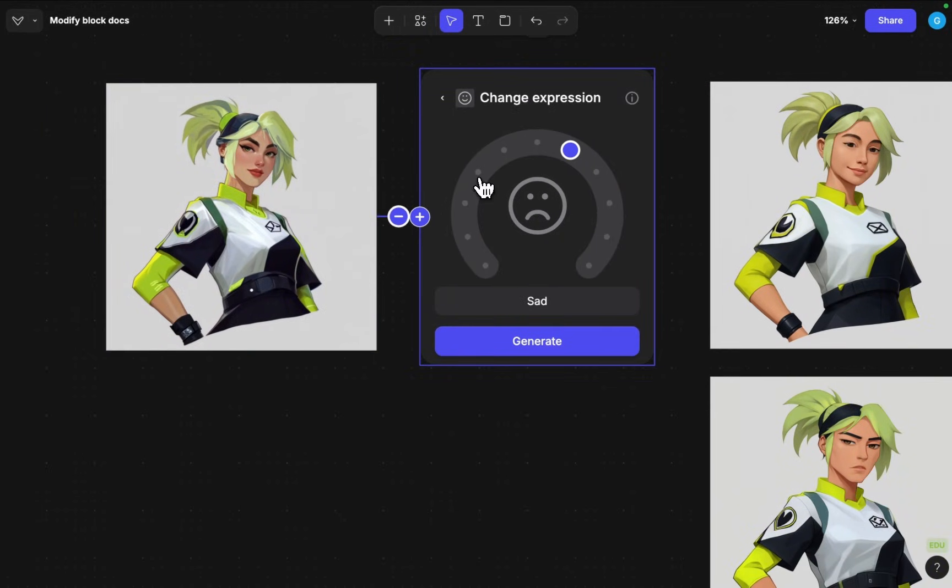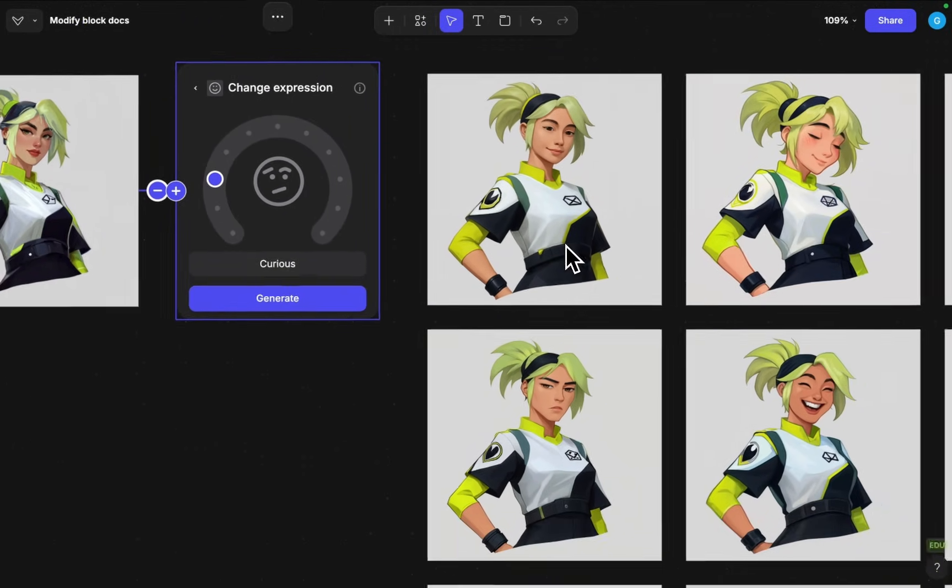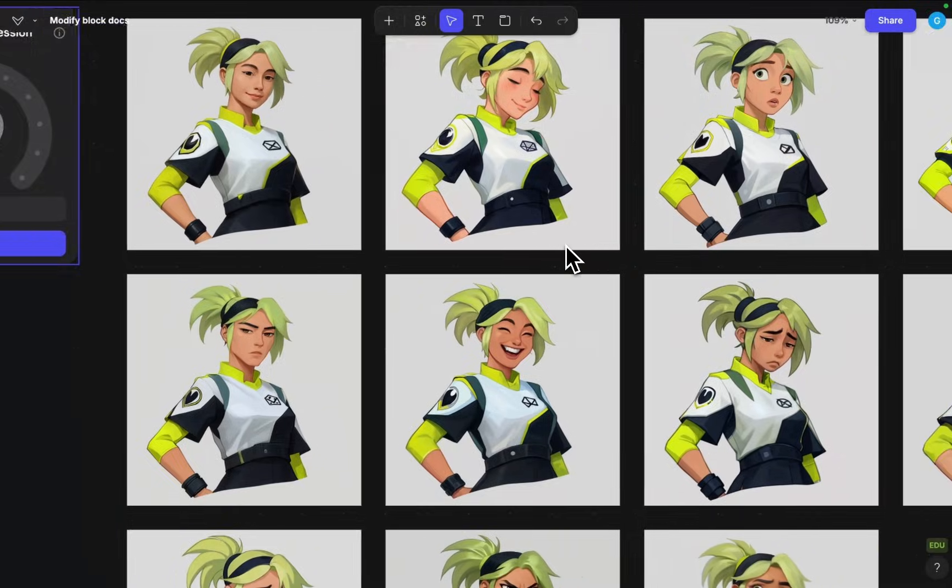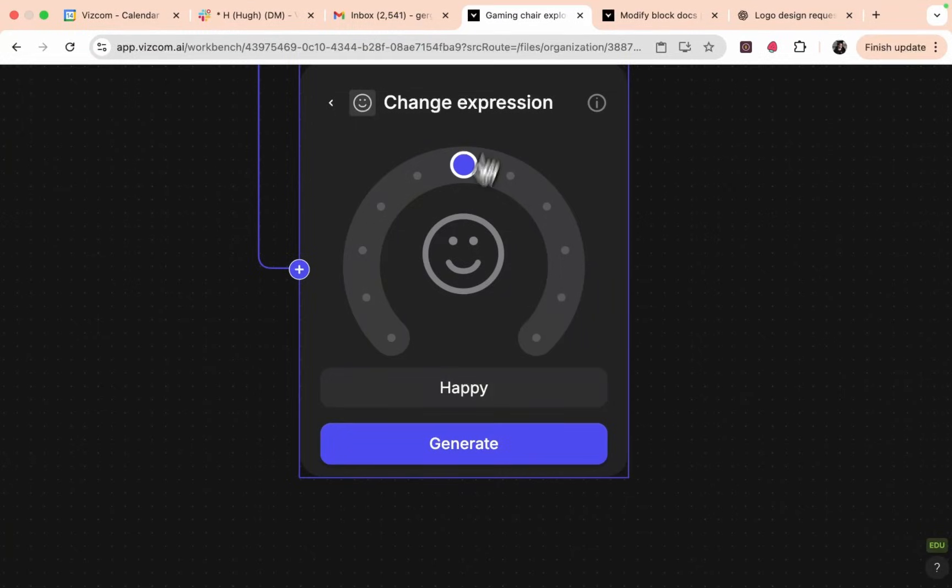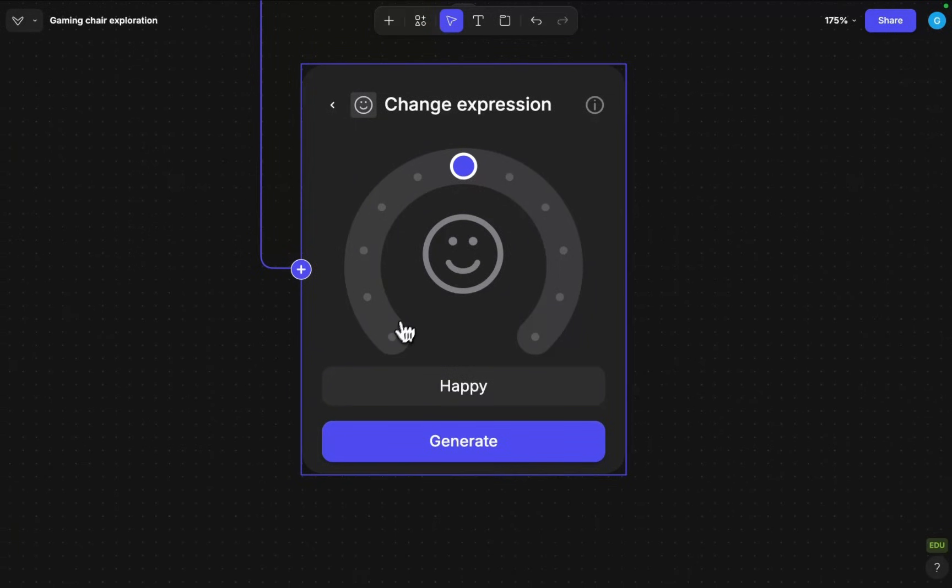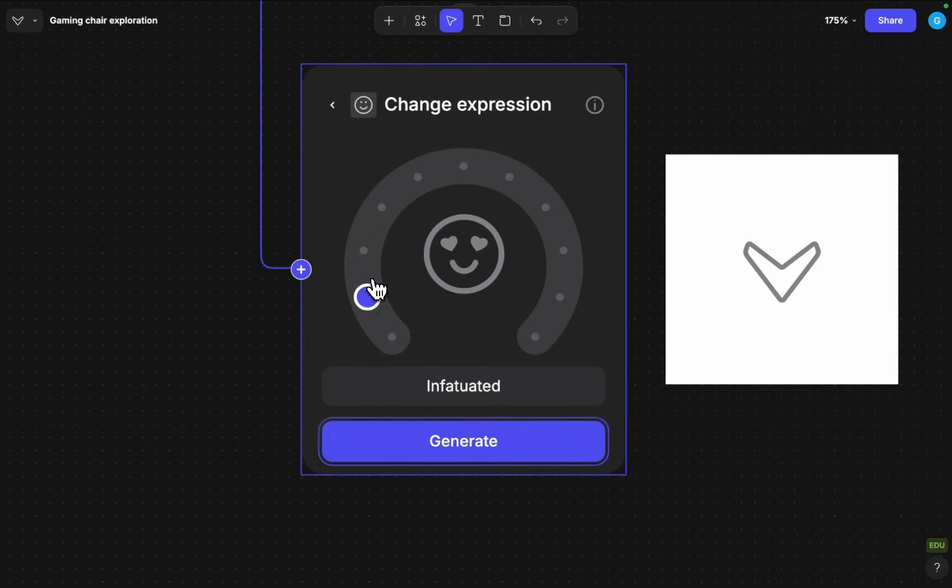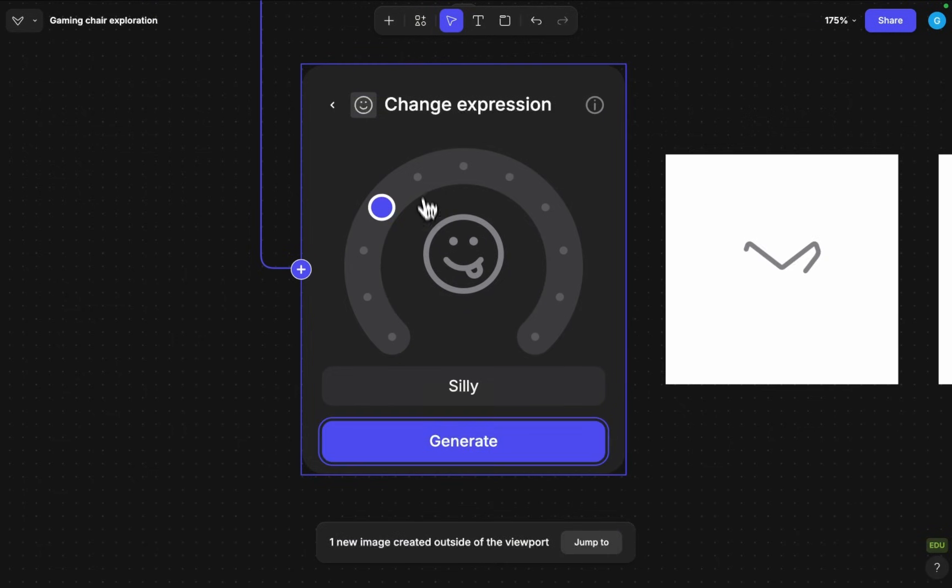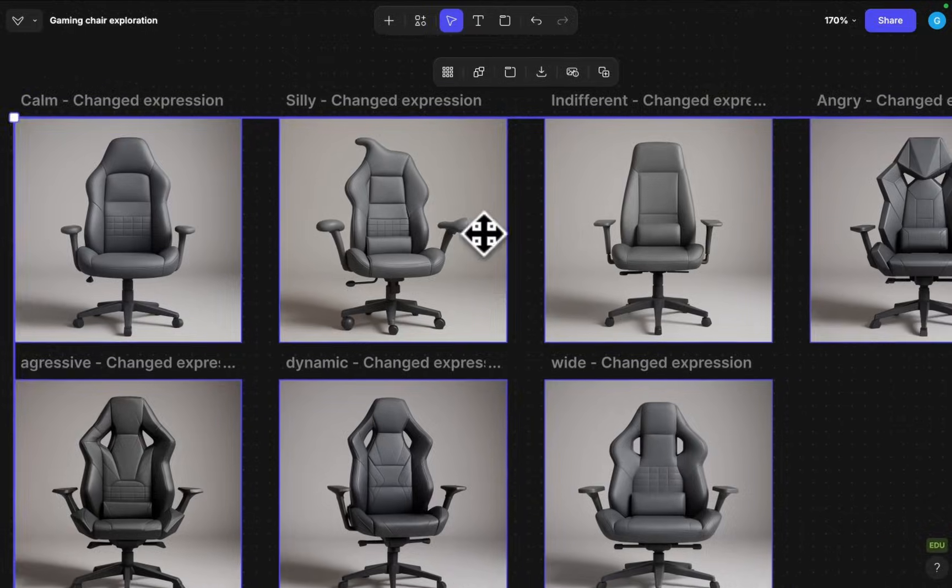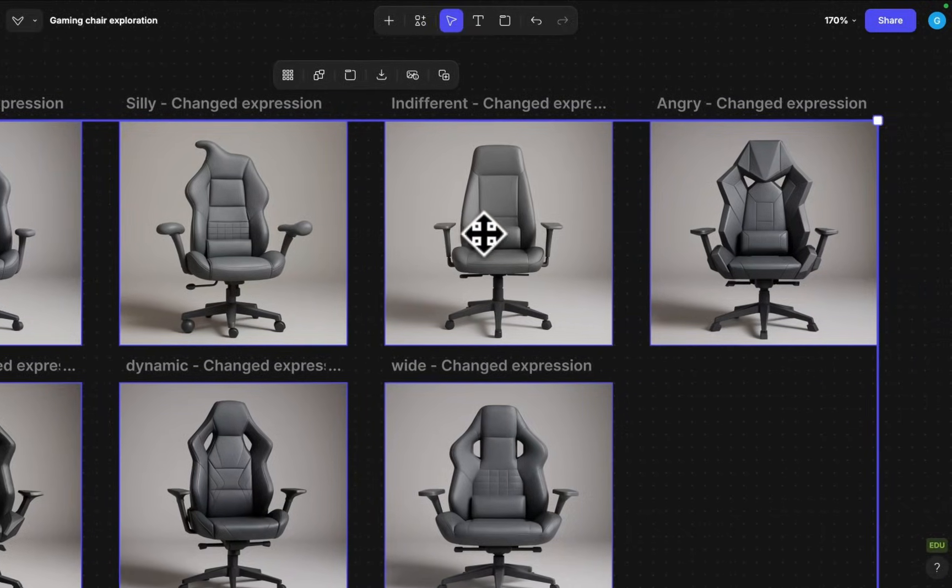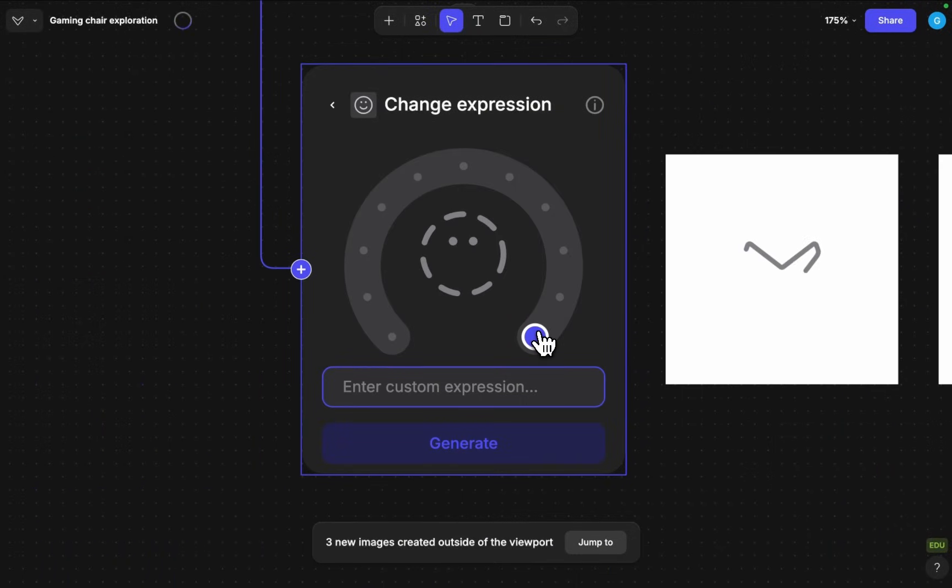so for example if I want to change the expression of this character I can just choose an expression here and then it will try to create the character with that expression but we can also use it for exploring the shape itself. So for example we can push it towards a calmer aesthetic or let's do a silly option here indifferent.